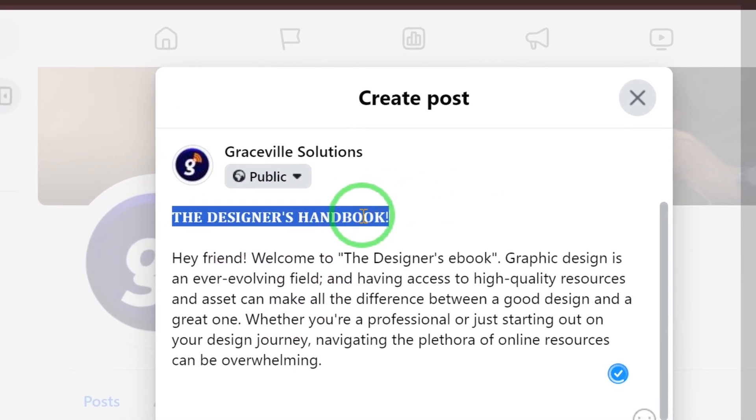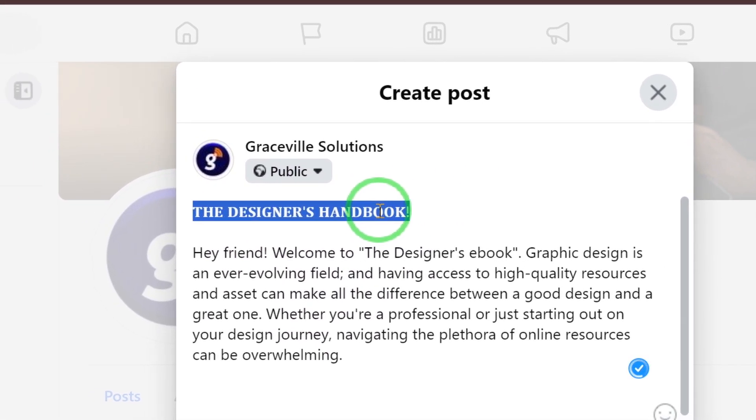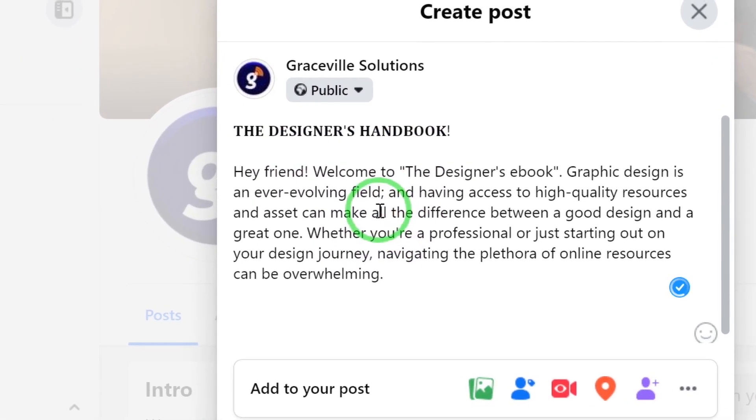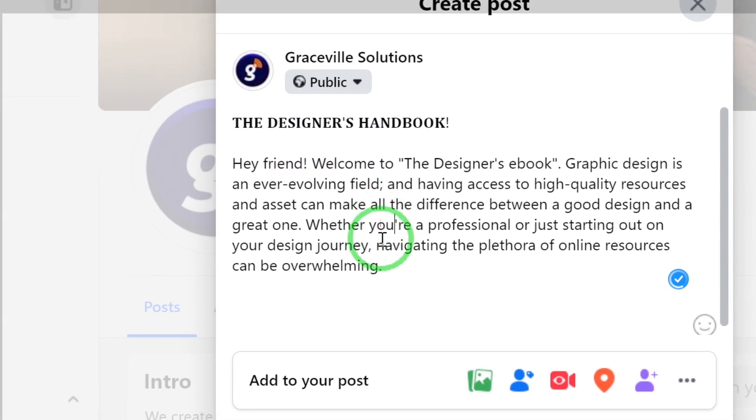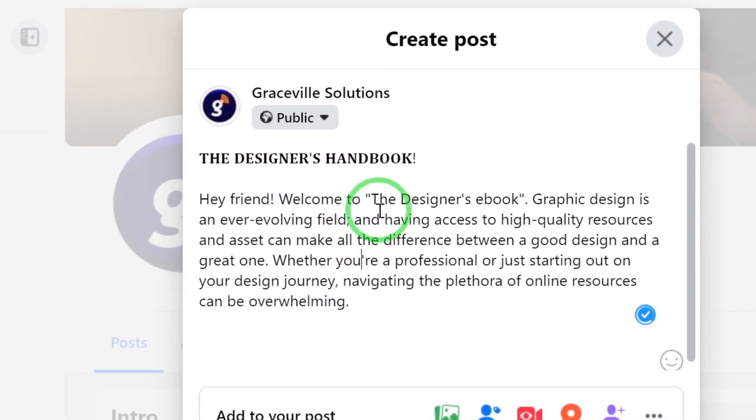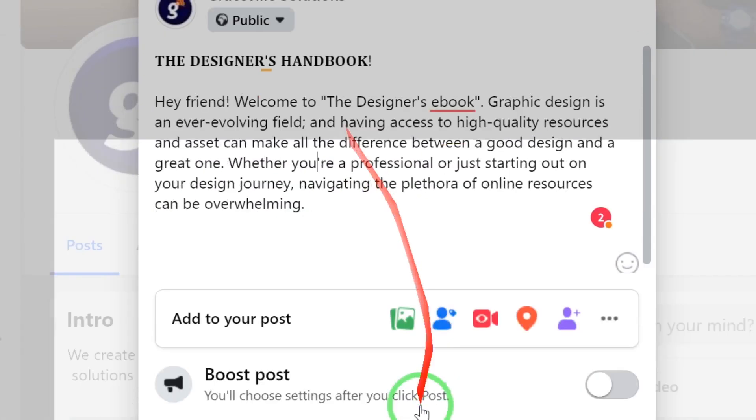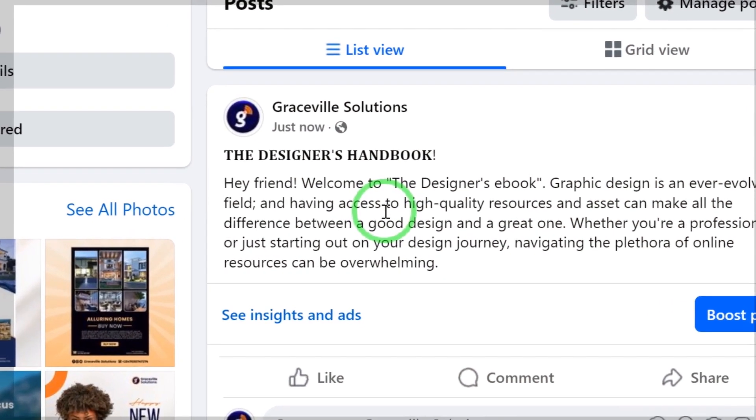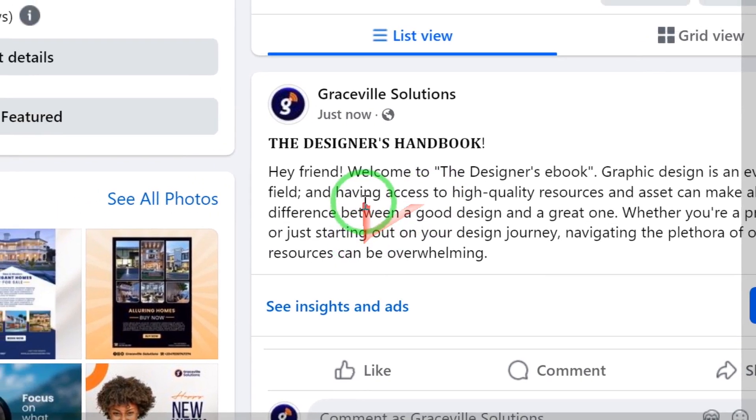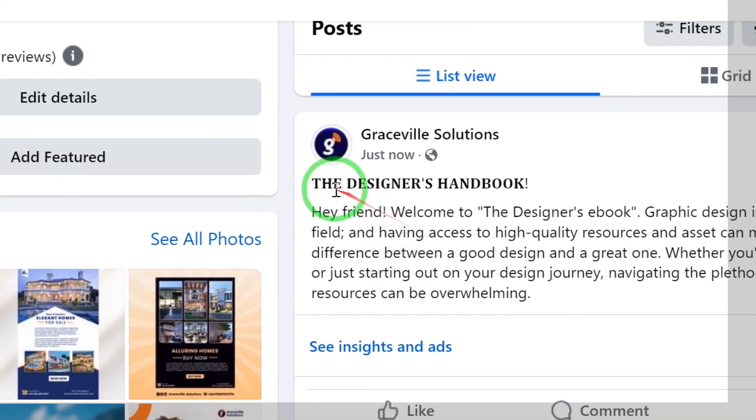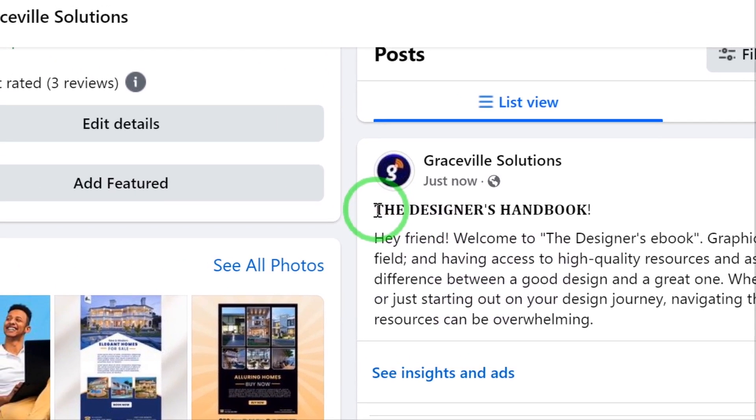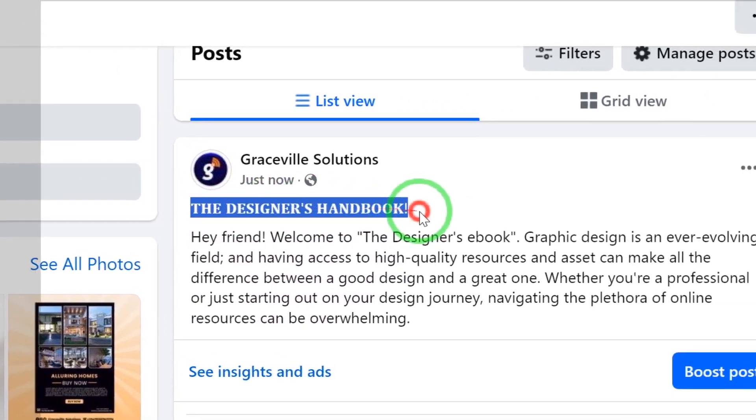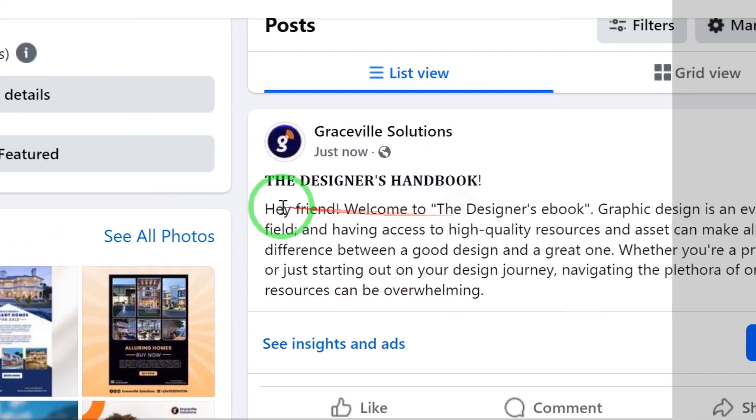When I'm satisfied with the way the text is formatted, I just go down right here and click Post. As you can see, this is the post we just made and the caption is in bold right here, and this is the body of the text.